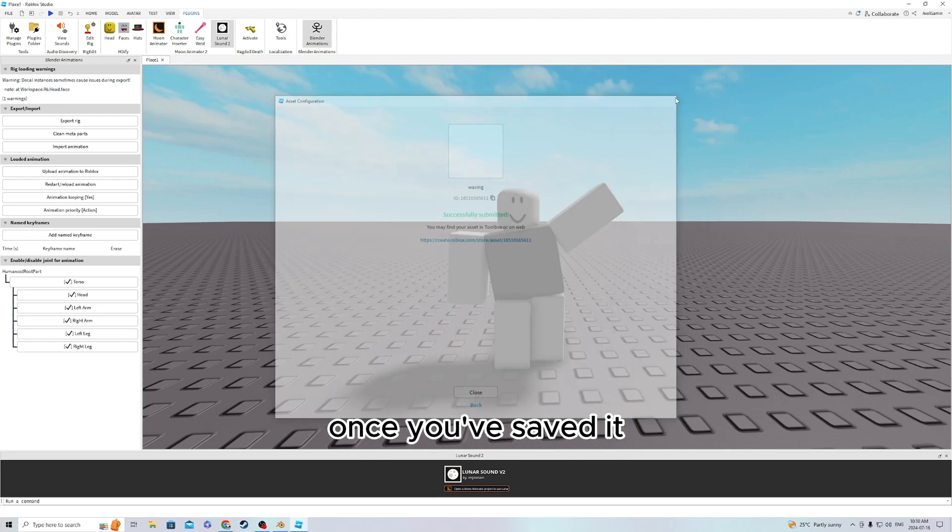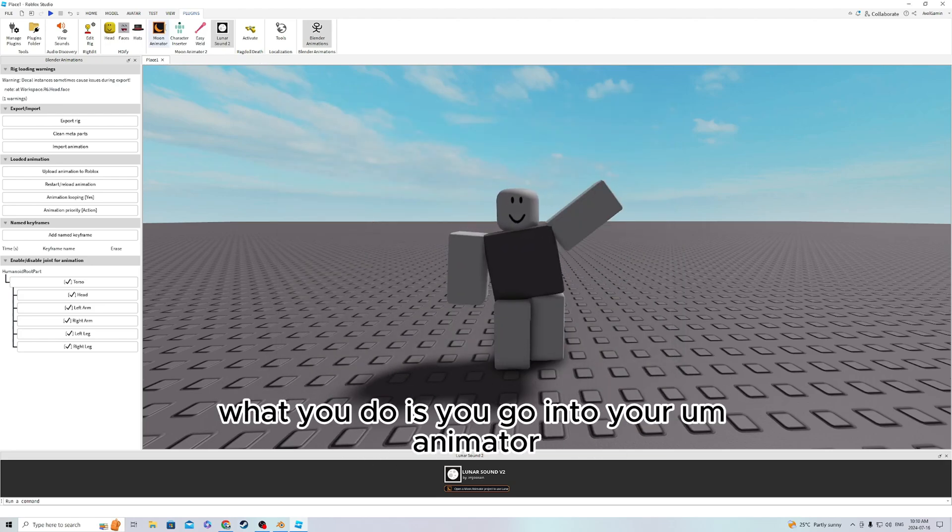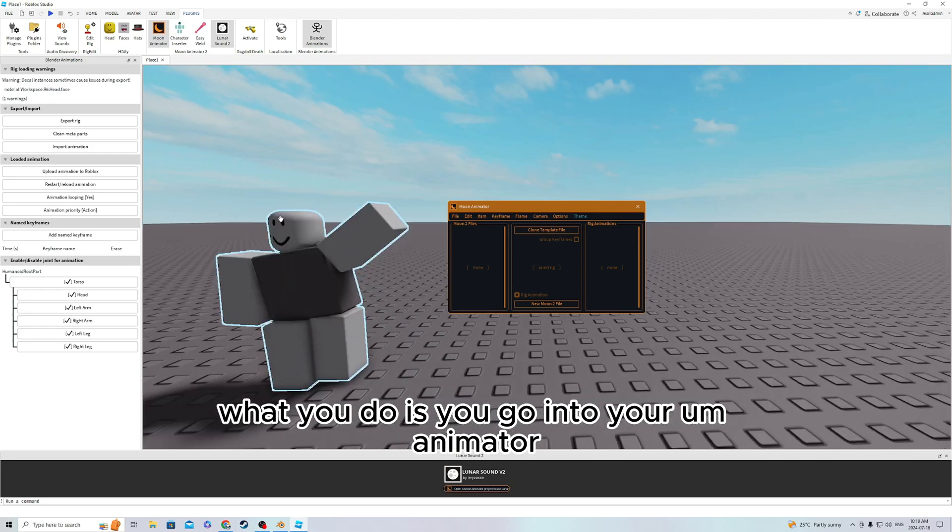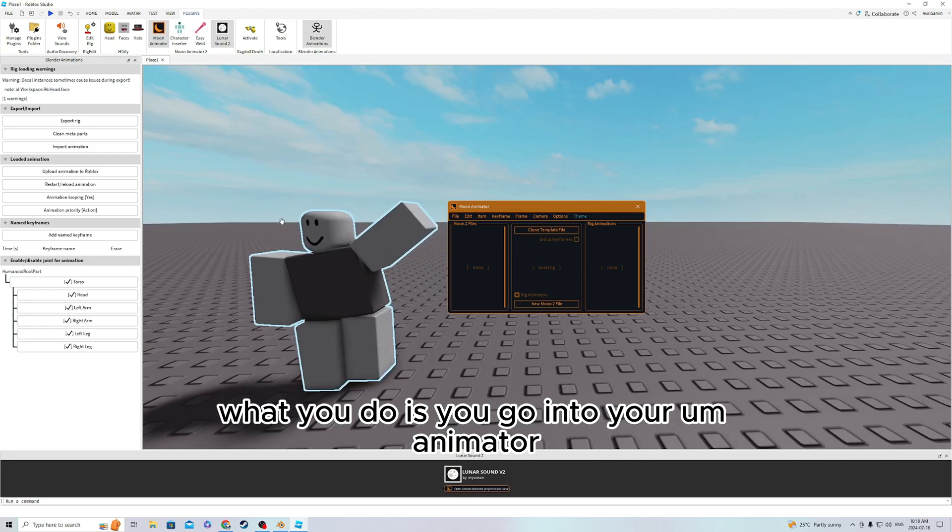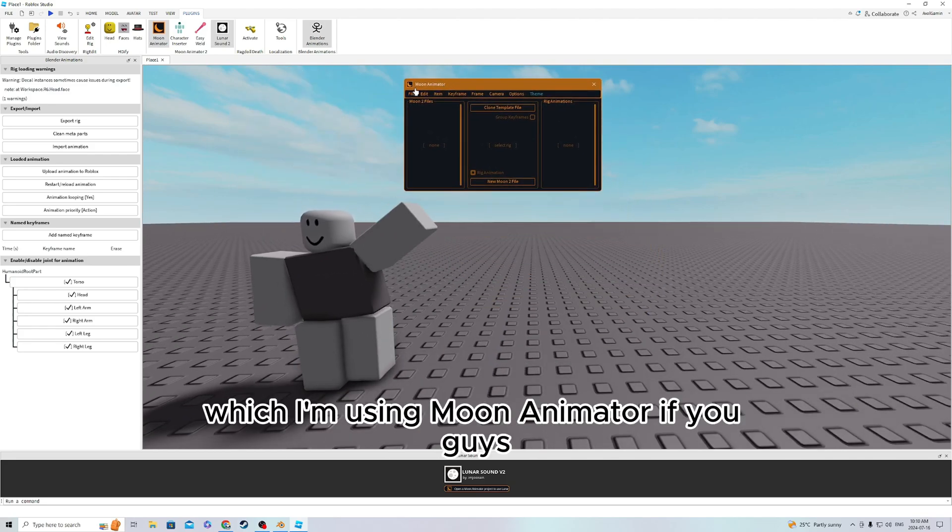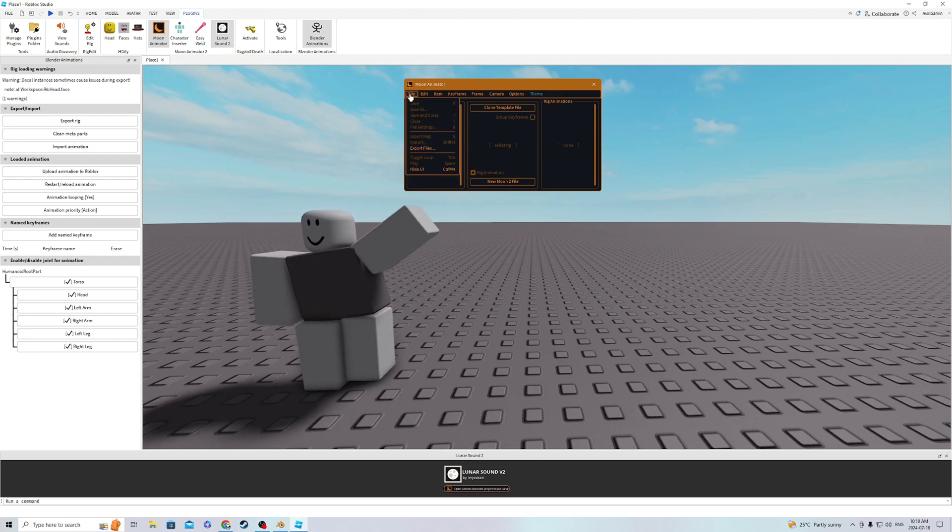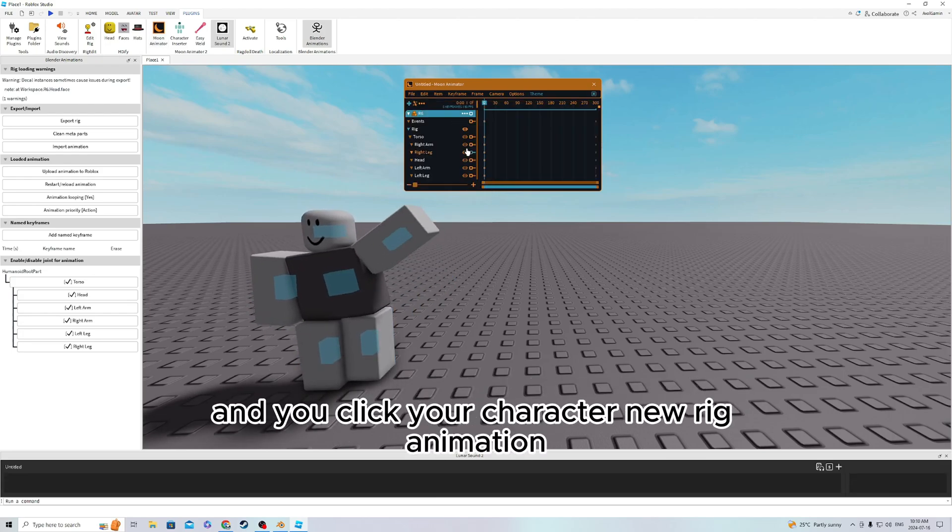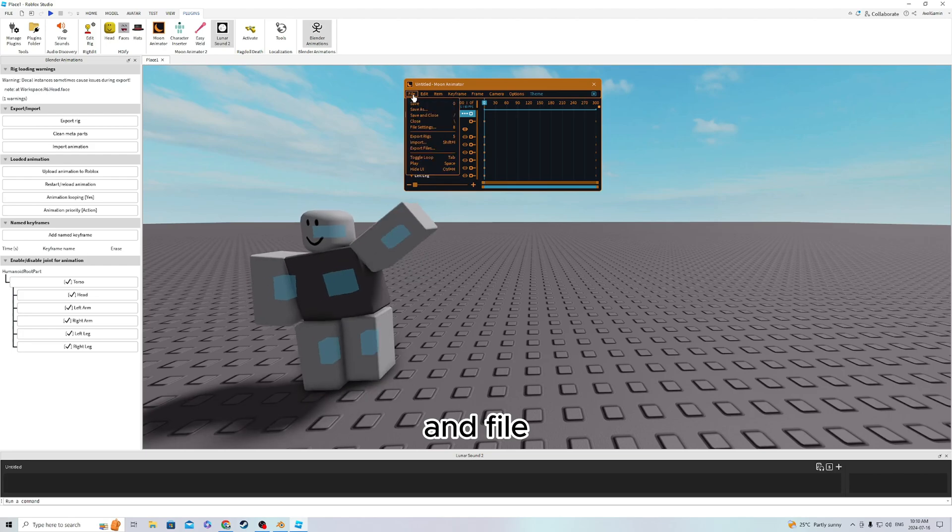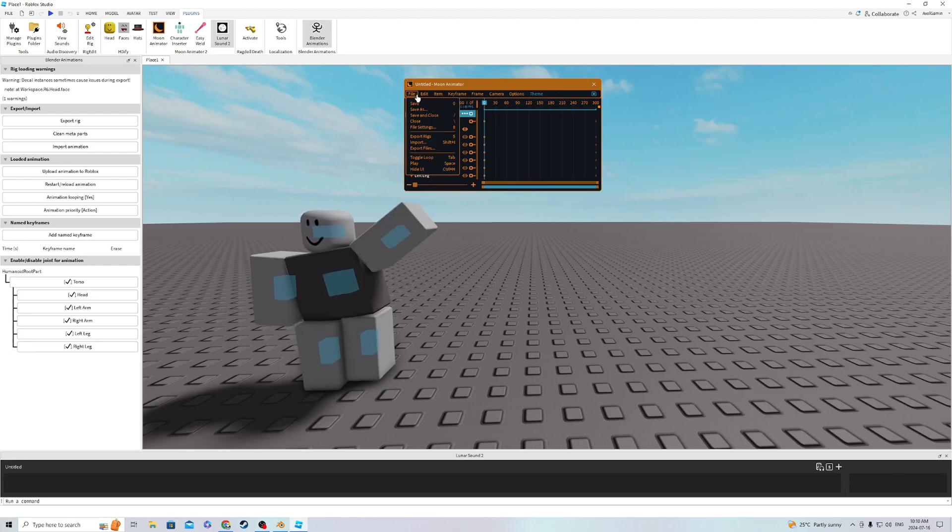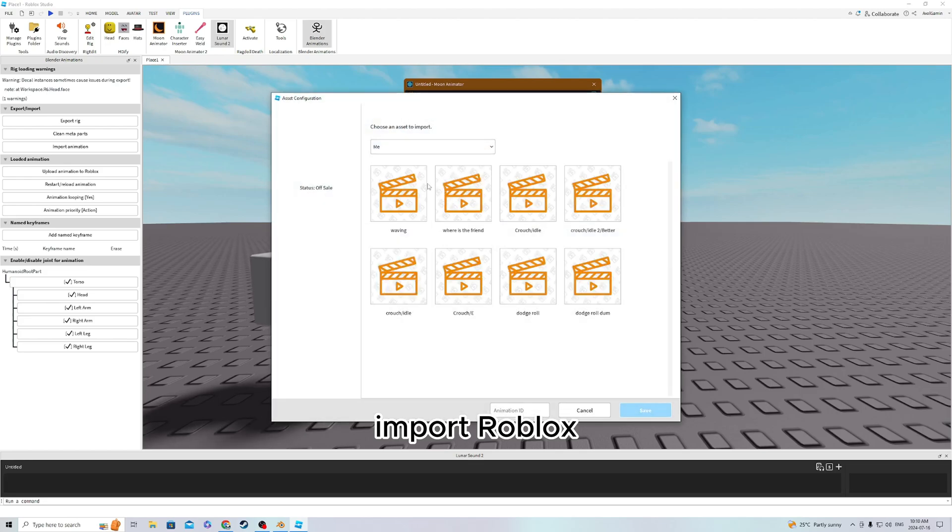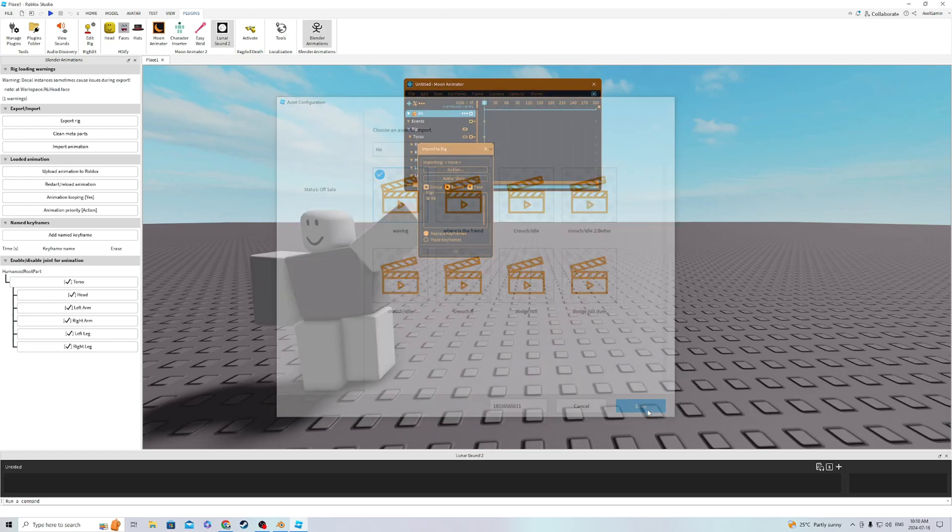Once you've saved it, what you do is go into your animator, which I'm using Moon Animator. You click your character, New Rig Animation, and then File, Import, Roblox, and select that animation that you saved to Roblox.